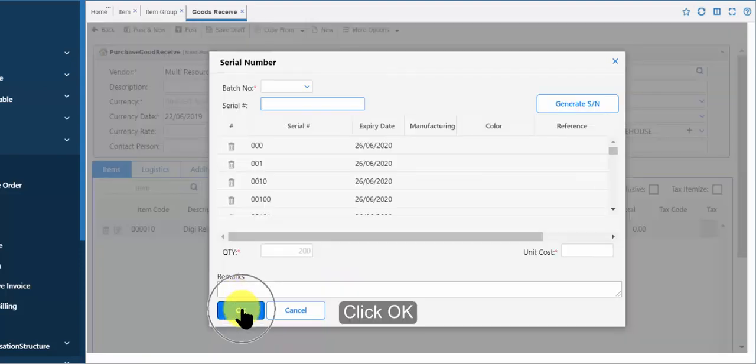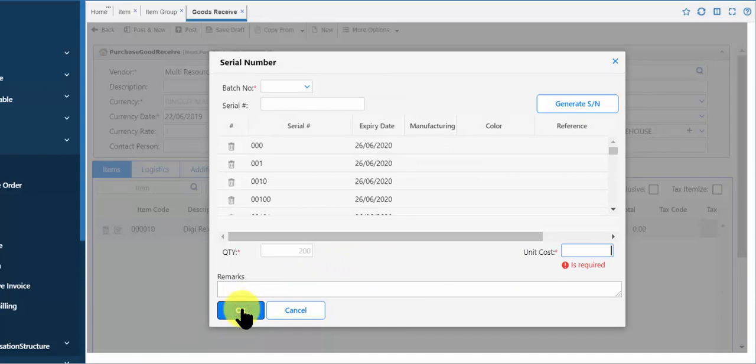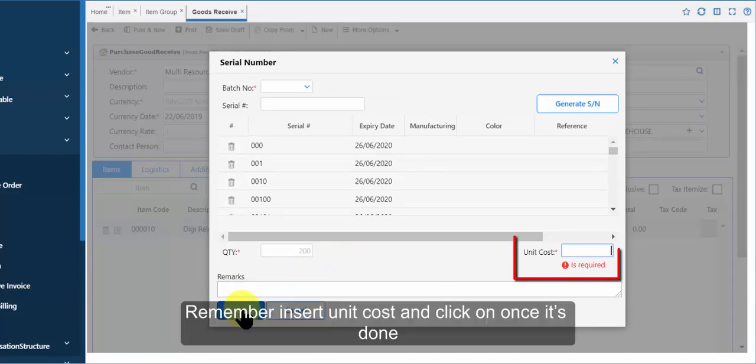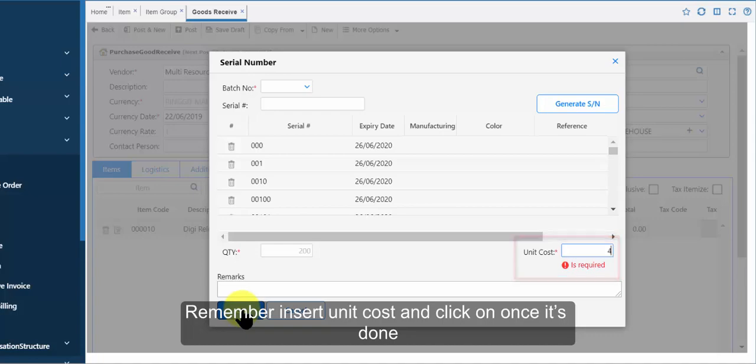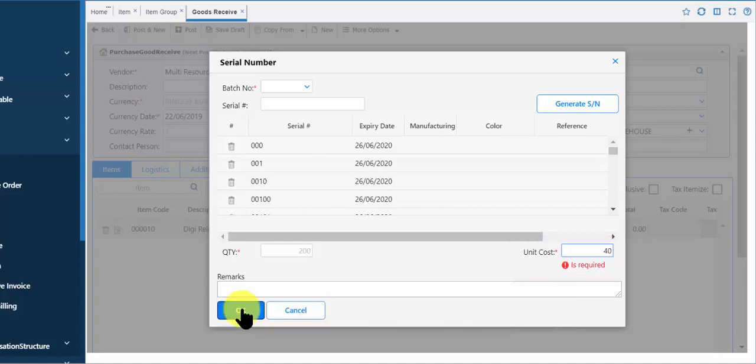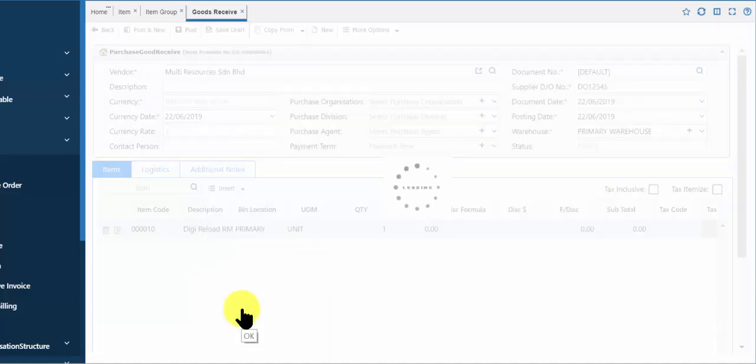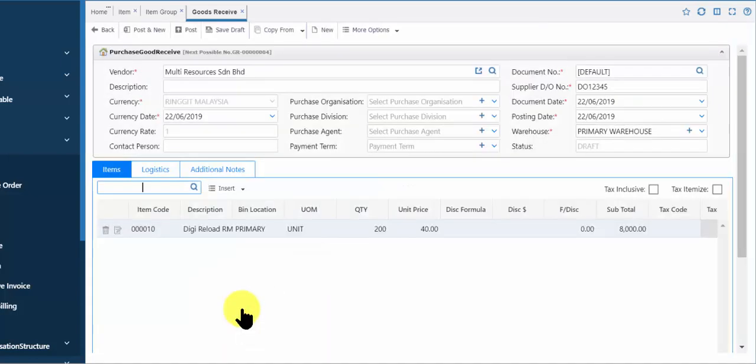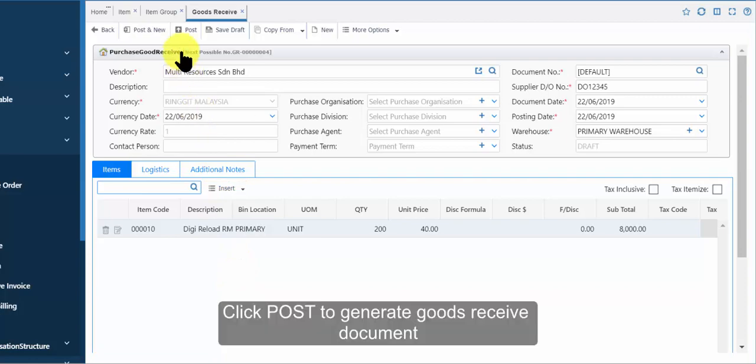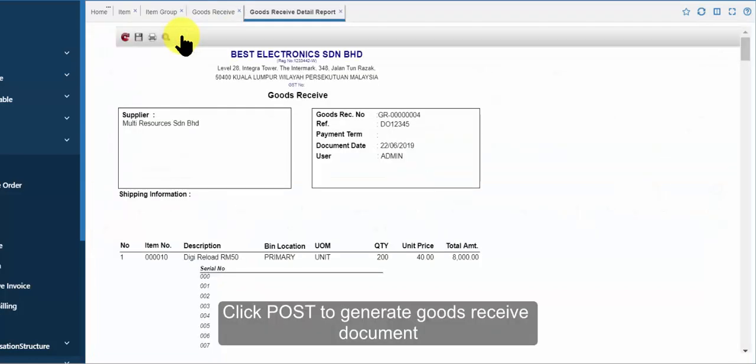Click ok. Remember to insert unit cost and click on once it's done. Click post to generate goods receive document.